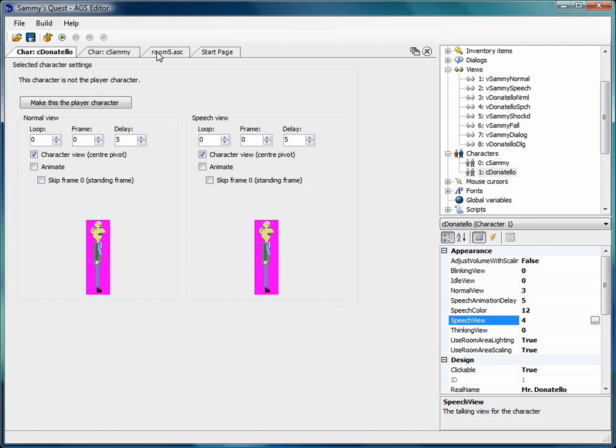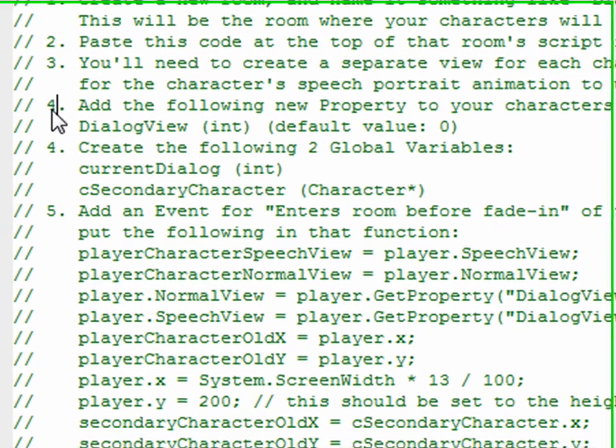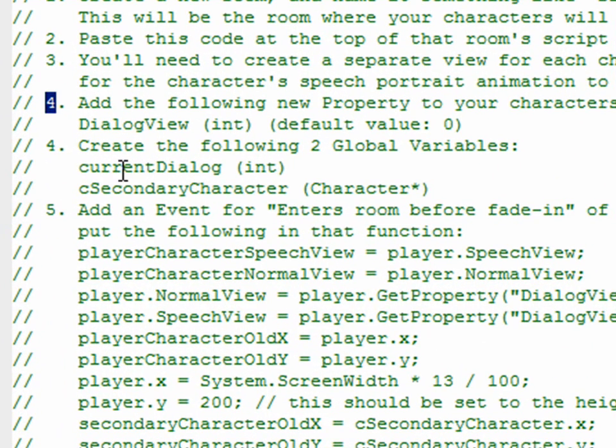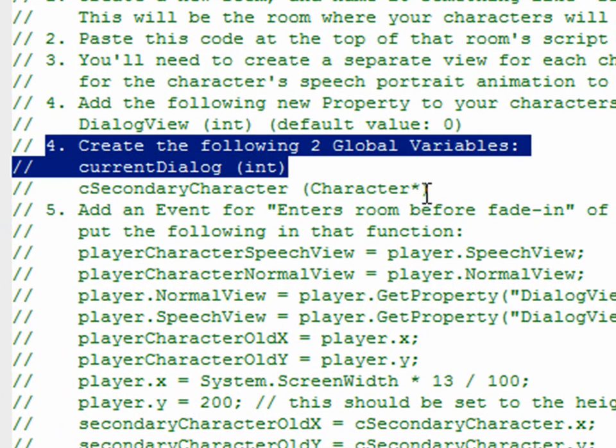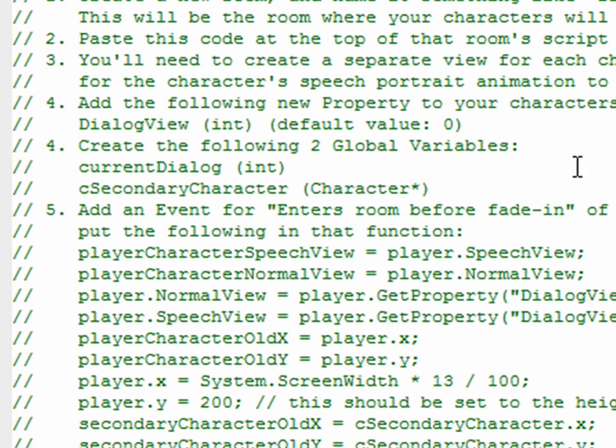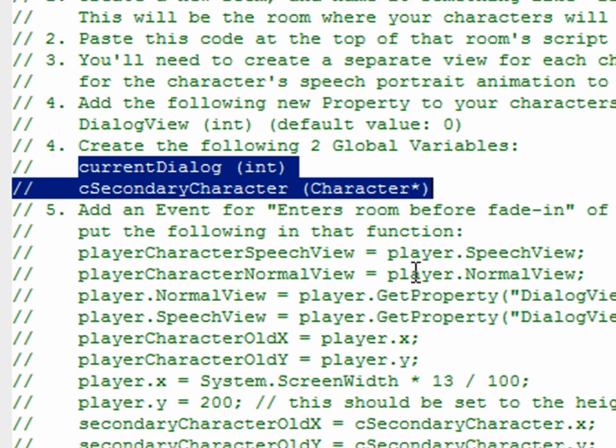So we've done that now. We've done the first step four. And then we're going to get into the second step, which will be creating global variables. Now we've already seen global variables in one of the dialogues, I guess in the Monkey Island style dialogue system where we created a dialogue counter global variable.